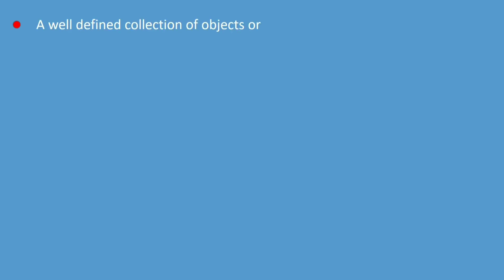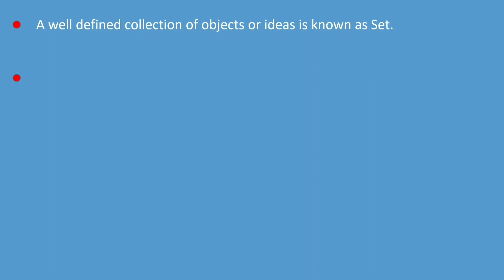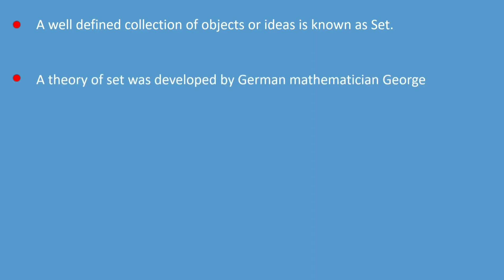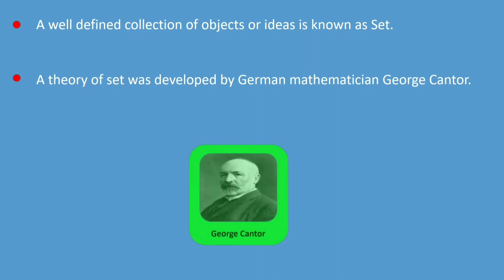Now let us discuss well defined. A well defined collection of objects or ideas is known as a set. A theory of sets was developed by German mathematician George Cantor. His picture is shown on screen.